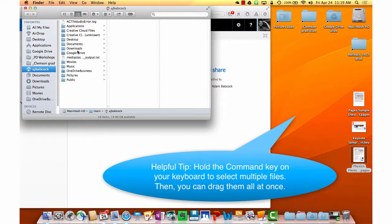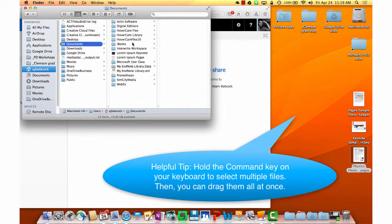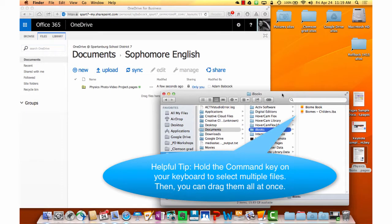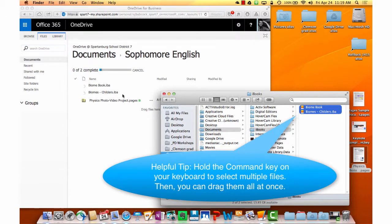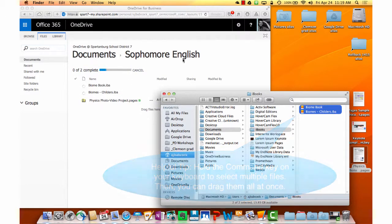Here's a helpful tip. You can hold down the Command key, click on multiple files, and then drag all of those files into OneDrive.